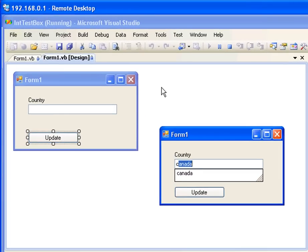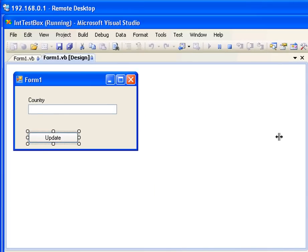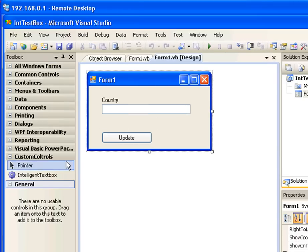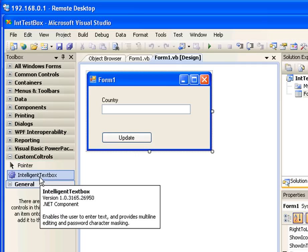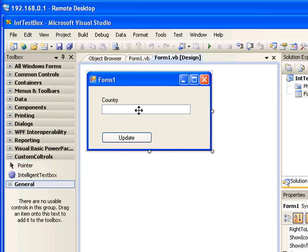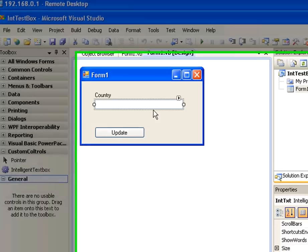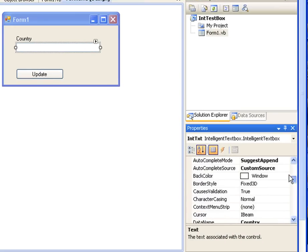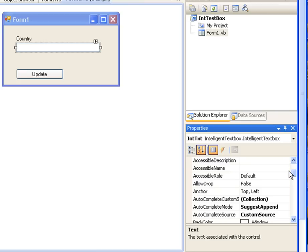I'm going to the Windows form. I'm going to drag one intelligent text box control and place it into the Windows form. Click the intelligent text box control. In the property